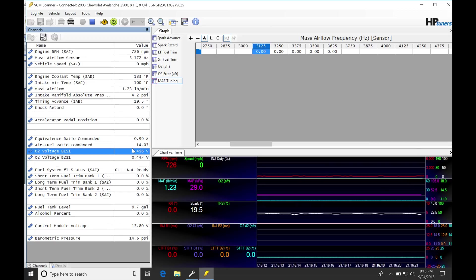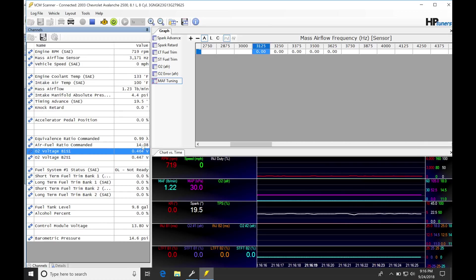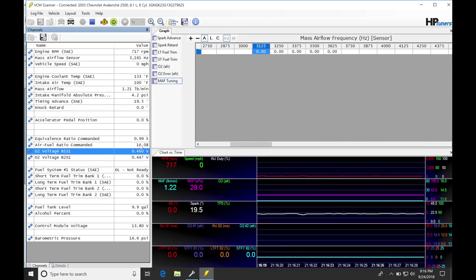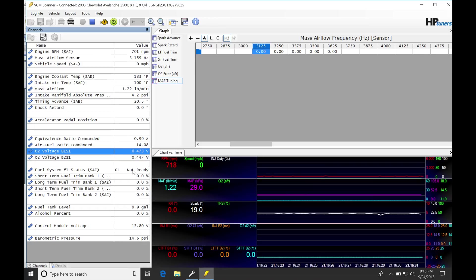Stoichiometric equivalent air fuel commanded: 0.99 lambda or 14.0 air fuel ratio. This tells us our commanded air fuel, and then our fuel trims will report how much it's corrected.